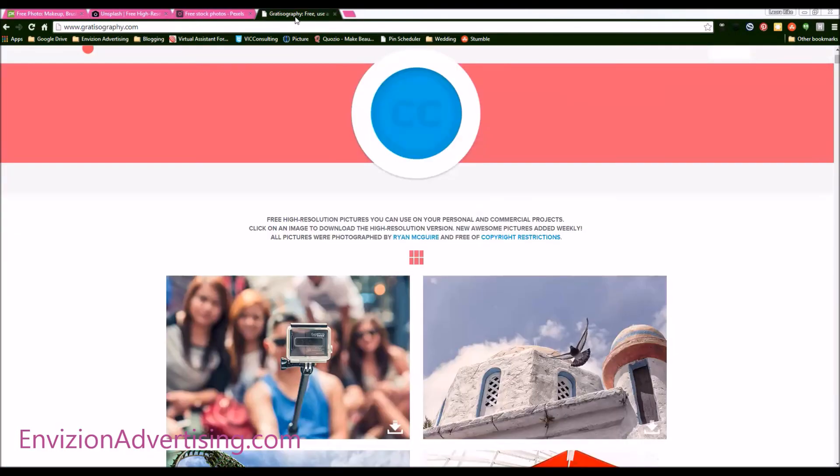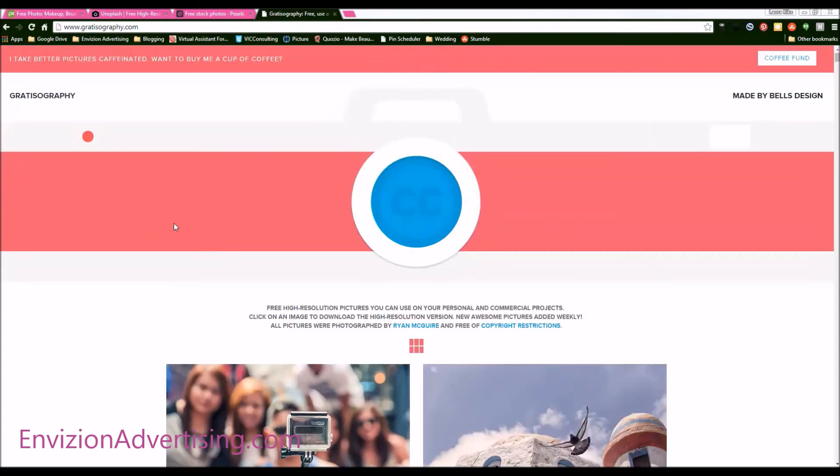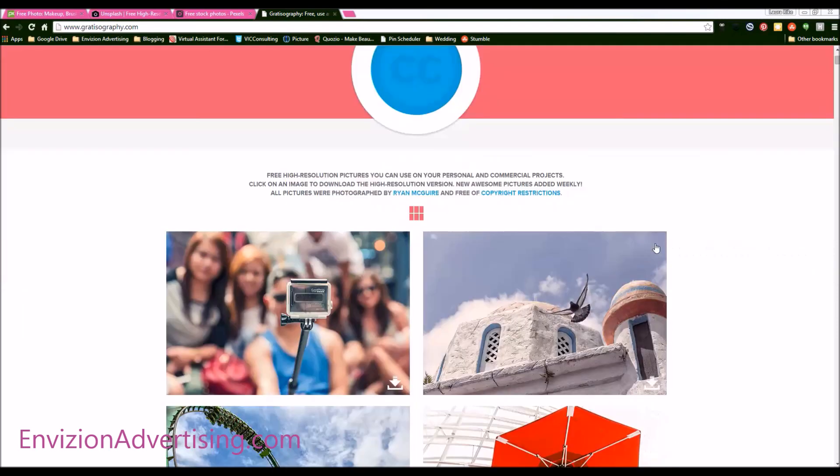And we have Gratisography.com. And all of these are free of copyright restrictions as long as you get them off of their website.